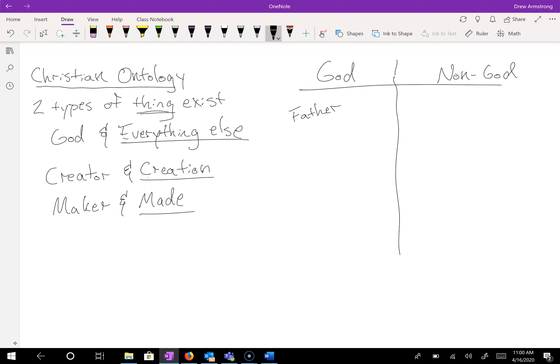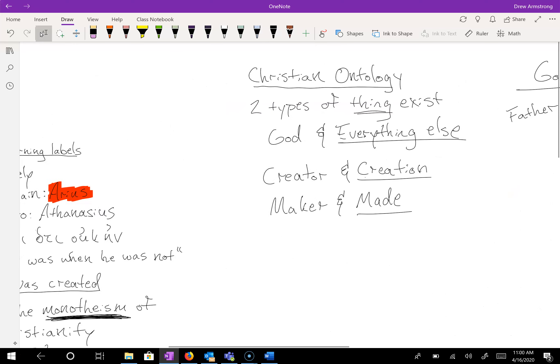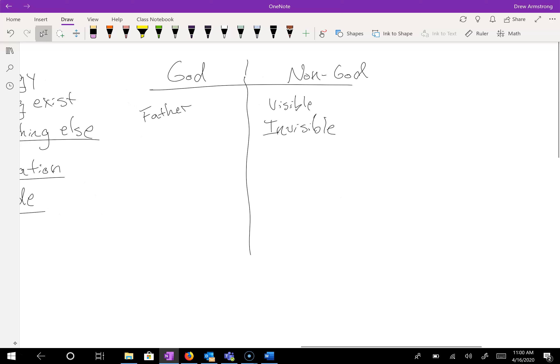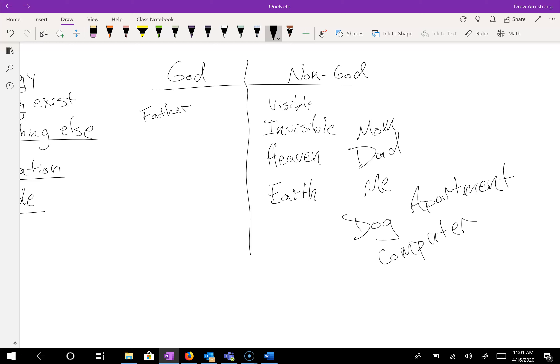There are only two types of thing that exist. So after this lesson, you should be able to walk away with the ability to say, I can be an amazing Christian ontologist. You can sort of do it as a parlor trick at parties. And all you have to do is hold up an object and ask the question, is it God or is it not God? And if the answer is it's not God, then it goes in the not God category. And if the answer is it's God, you should probably talk to someone, because there are only two types of thing that exist. And most of the things that exist are on this side. They are part of the everything else.